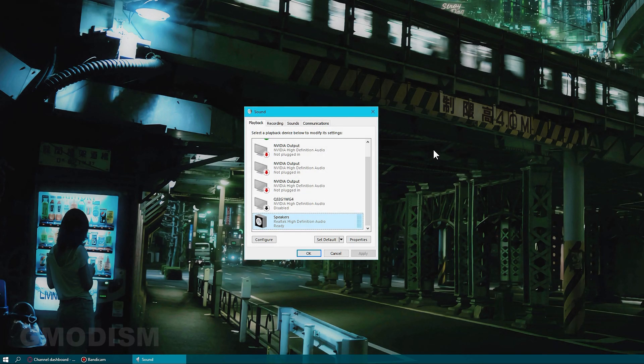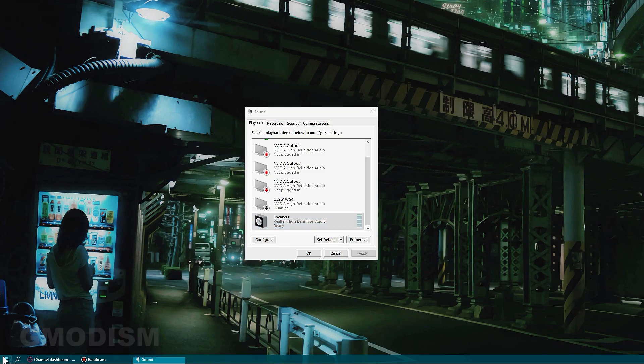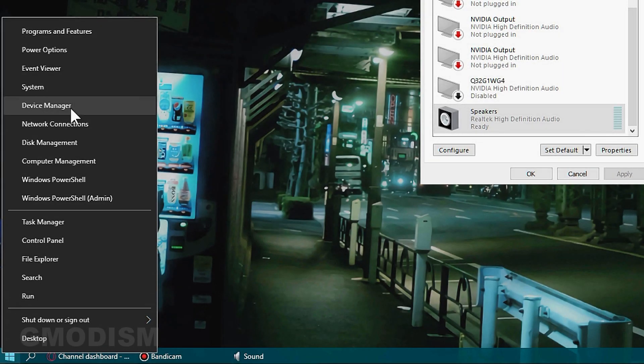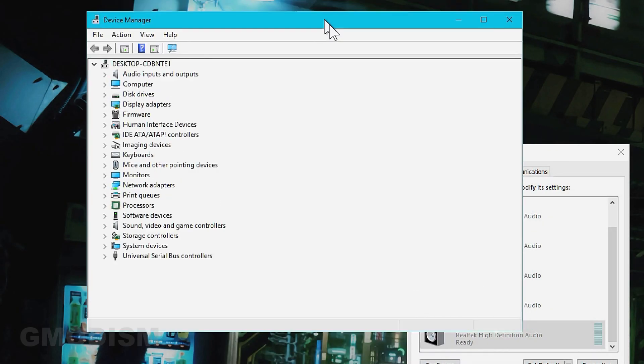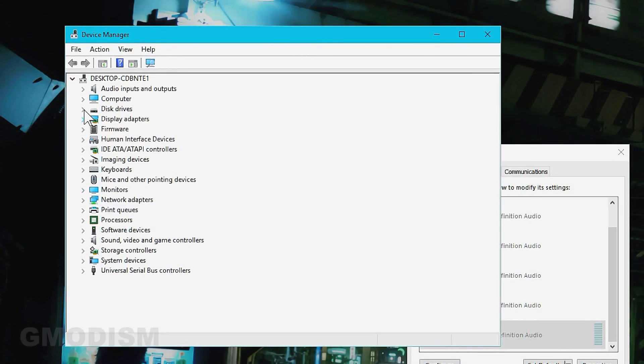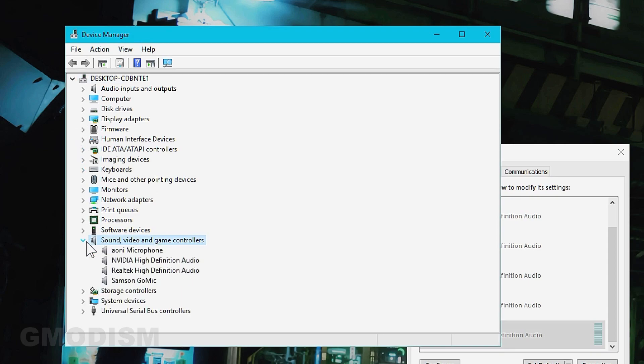What usually causes this issue is the drivers. We need to right click here and select Device Manager, and we can find sound. Here we have the different sound devices.